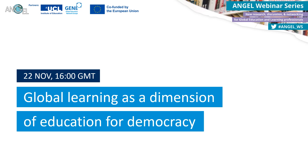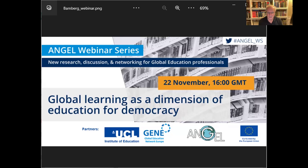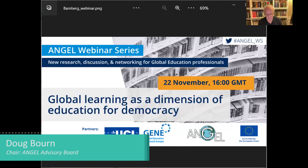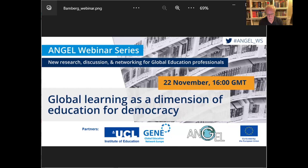Welcome everyone. My name is Professor Douglas Bourne. I'm Director of the Development Education Research Centre at the University College London and Chair of the Academic Network of Global Education and Learning, which is the international network of global education professionals from all around the world. We'd like to welcome you to this webinar and introduce Suzanne, who will be chairing this webinar in a moment.